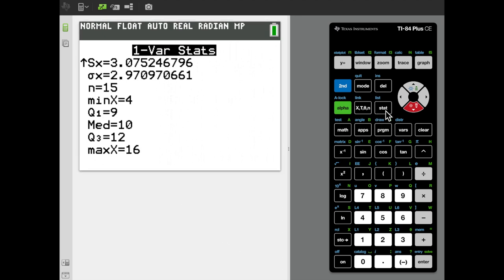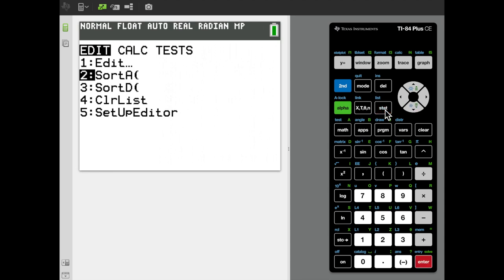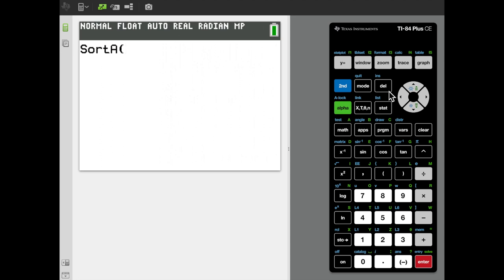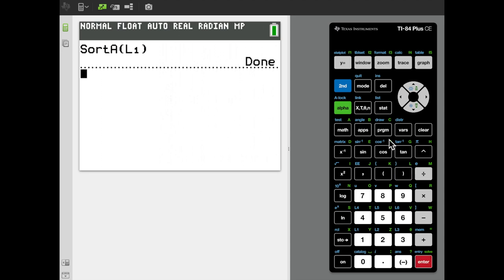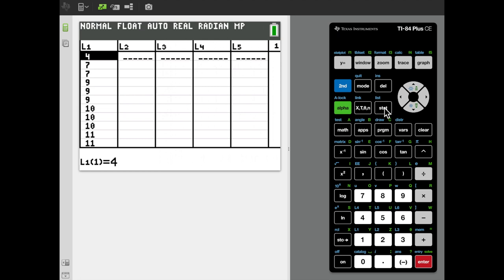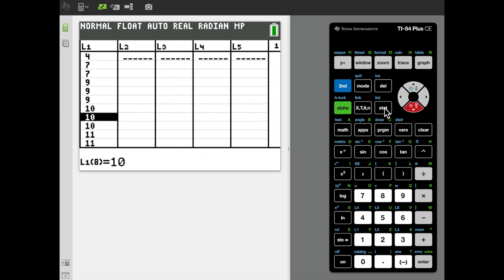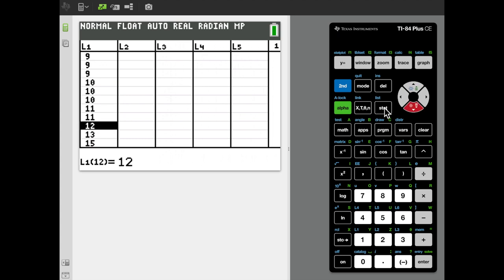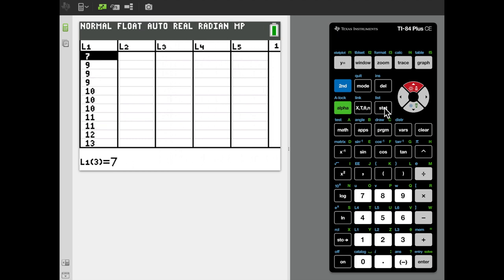I'll sort the data now by going to Edit and then Sort Ascending, telling it to sort the L1 column. If I go back and edit the list, the data is now sorted. As I scroll down, most entries appear only one or two times, but 9 and 10 both appear three times — they tie for most frequently occurring. So our mode takes on two values: both 9 and 10.